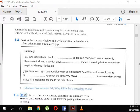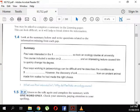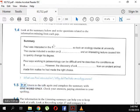Before filling these gaps, we need to form questions about what they contain. Third gap: 'Paul says working in paleontology can be difficult as he describes the conditions as —.' What does he describe the conditions as? What are the conditions? Fourth gap: 'however the discovery of — from an ancient animal.' What was the discovery? What did he discover? Now, listen again and complete with one word only — in the IELTS exam this is bolded and in capitals: ONE WORD ONLY.